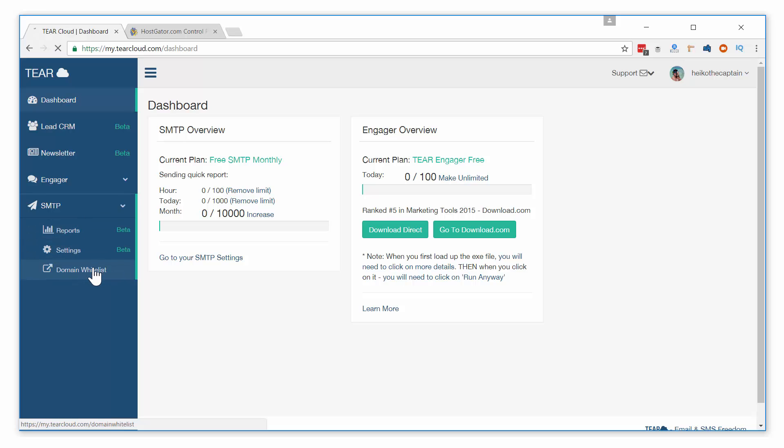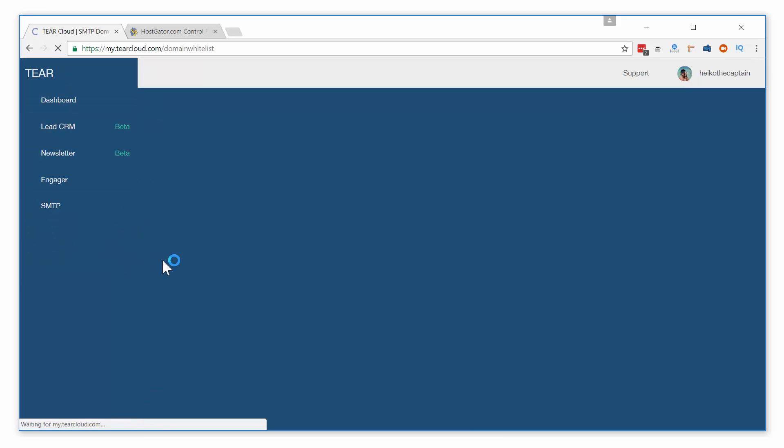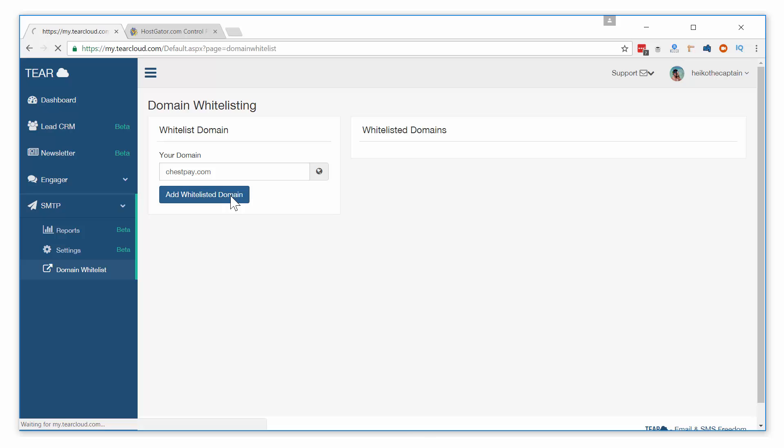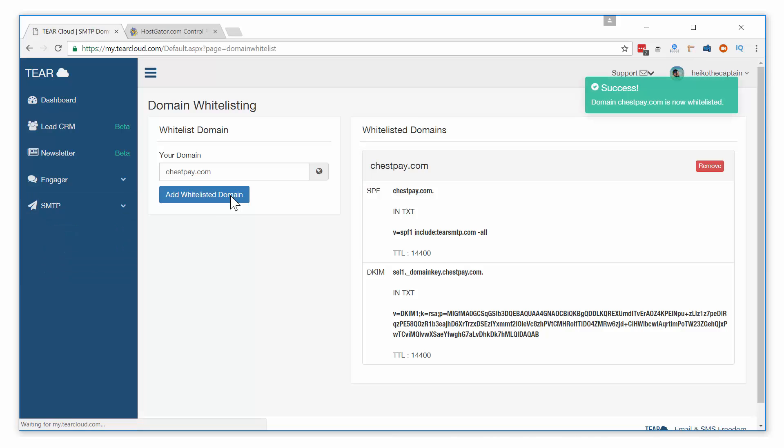Open it and add the domain you want to email with. If you plan on sending emails from promotions at yourstore.com, you will enter yourstore.com in this field. I will be using one of my own domains for this example. Click on the add whitelisted domain button.